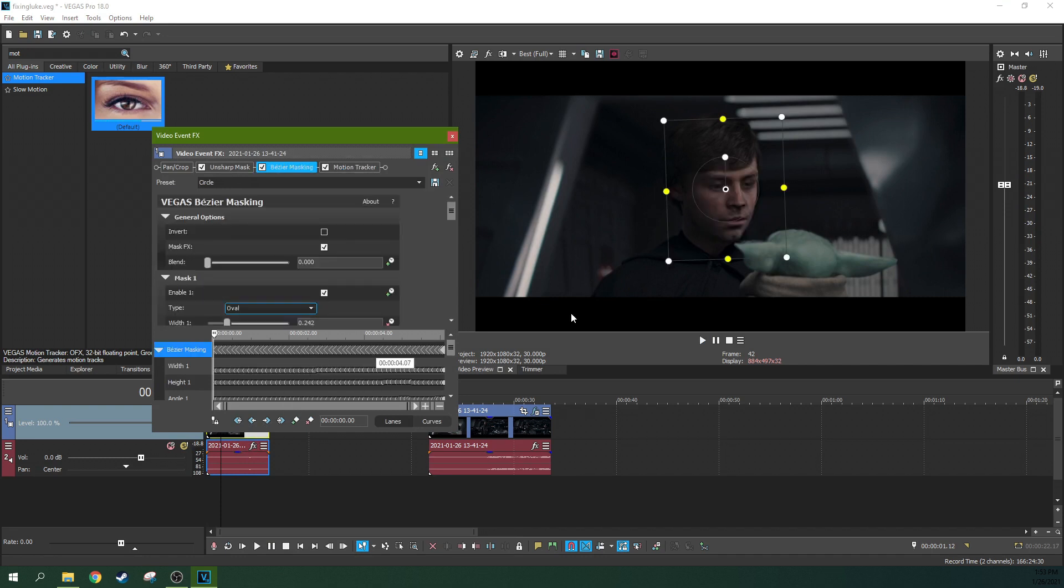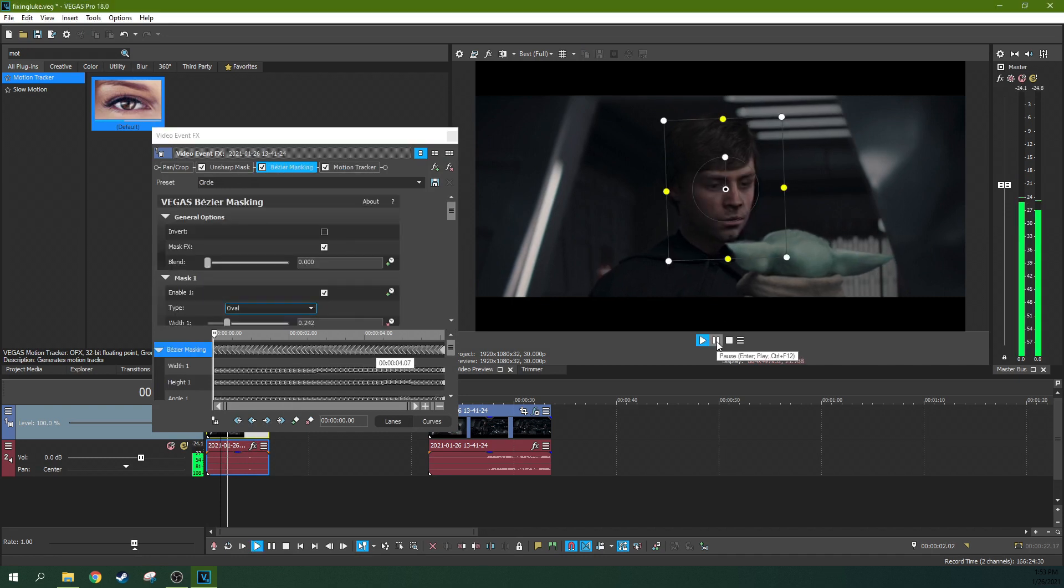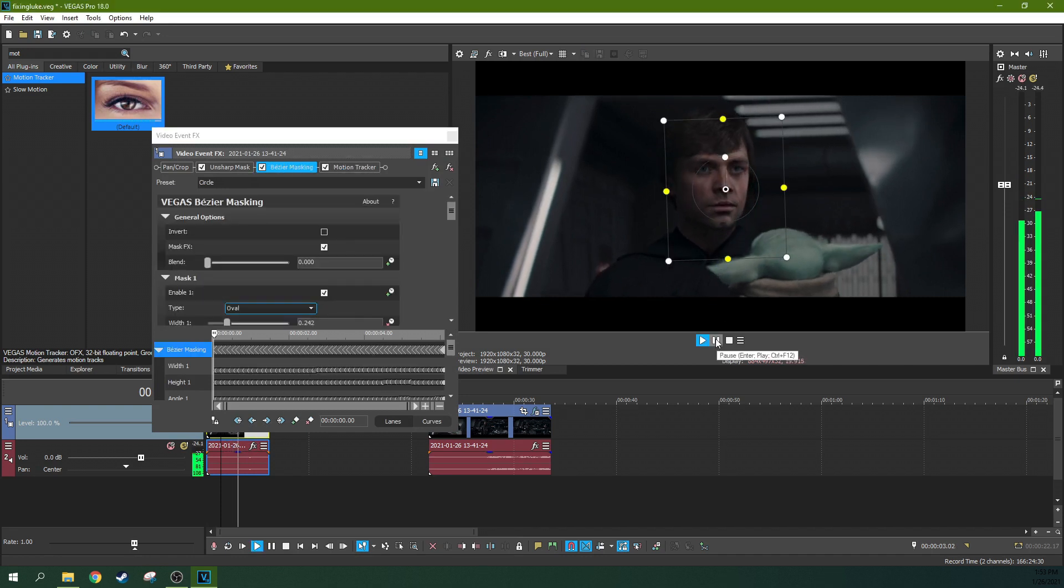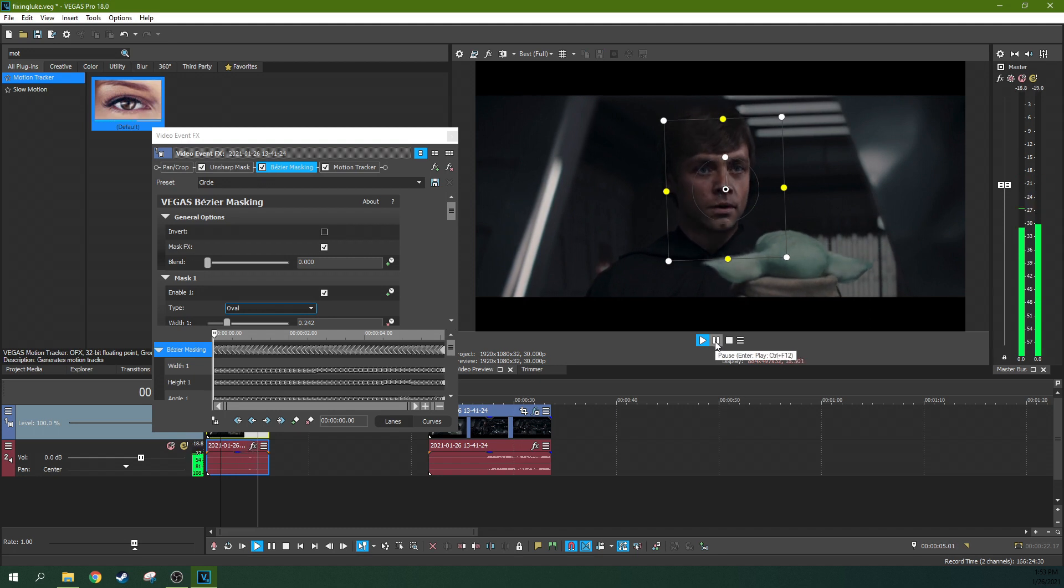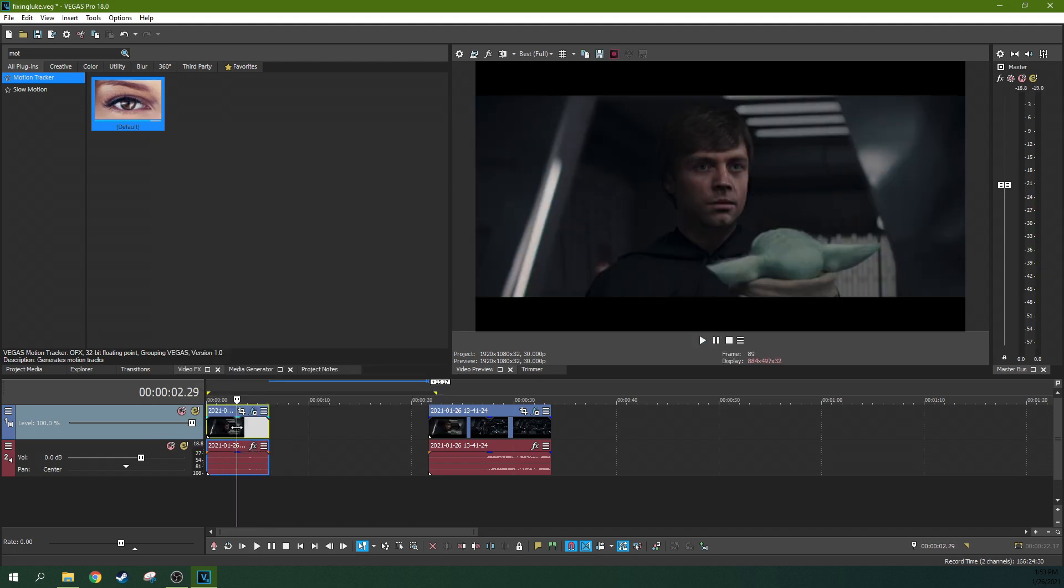Boom. Bezier masking. There we go. That actually, I think that helped a lot.